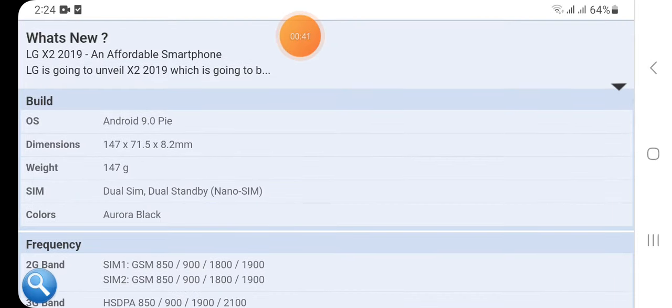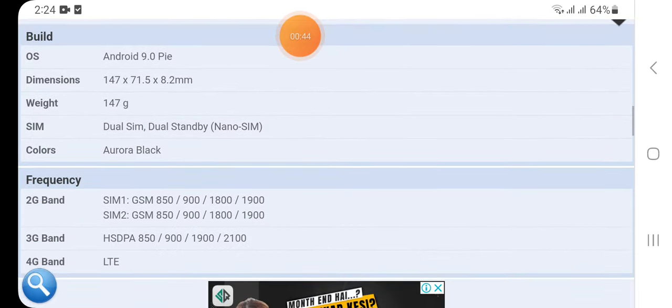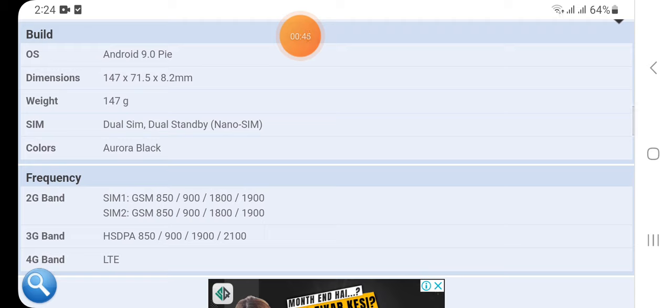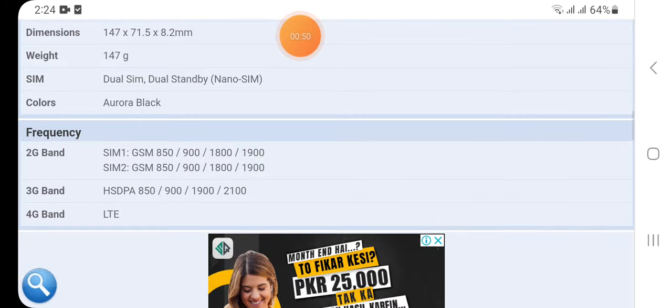Now I'm going to tell you about the detailed specifications of LG X2 2019. Here we have built-in Android 9.0 Pie OS, dimensions 147 by 71.5 by 8.2 mm, weight 147 grams, dual SIM dual standby nano SIM, color Aurora Black.